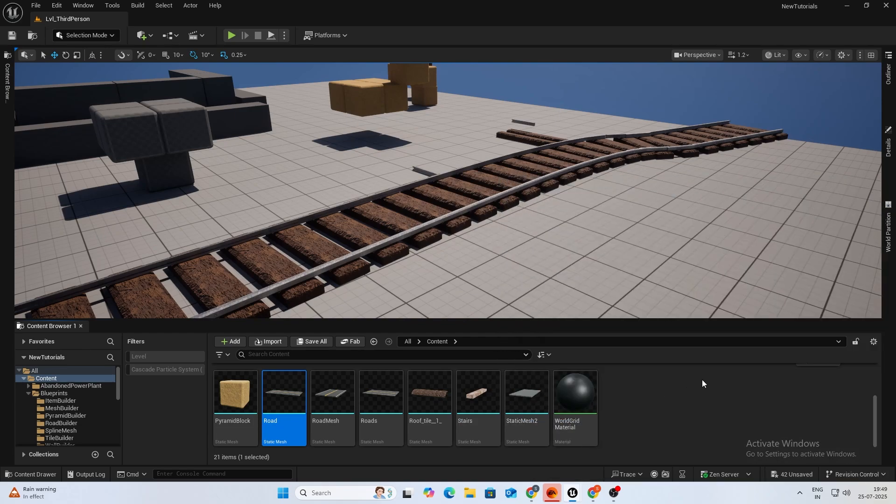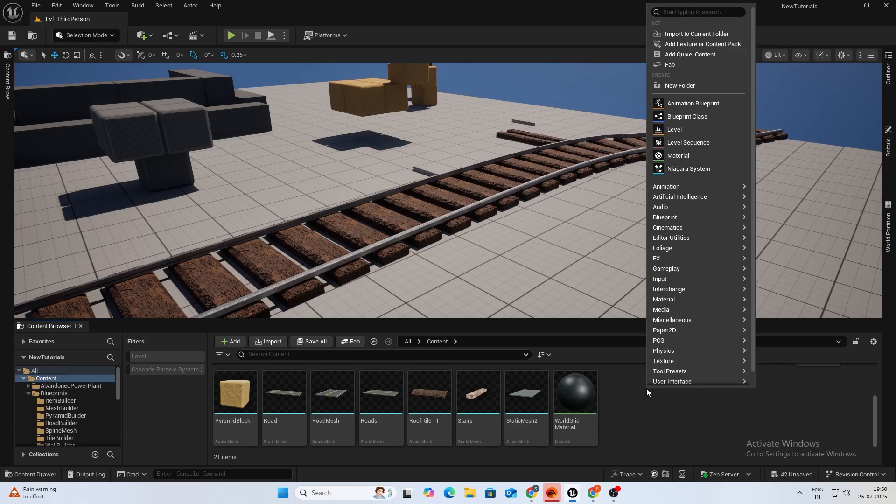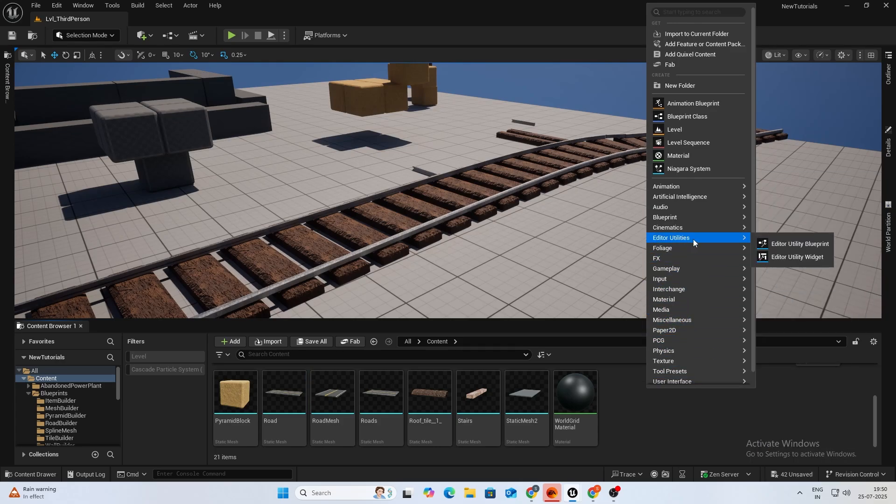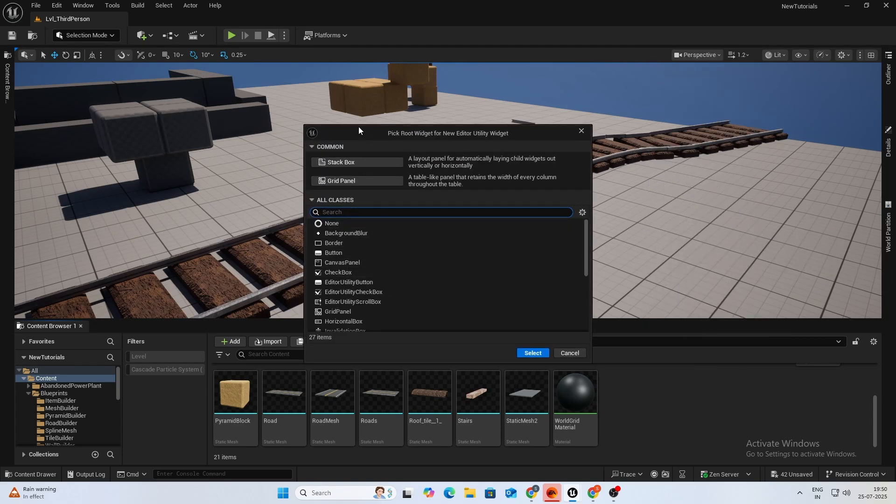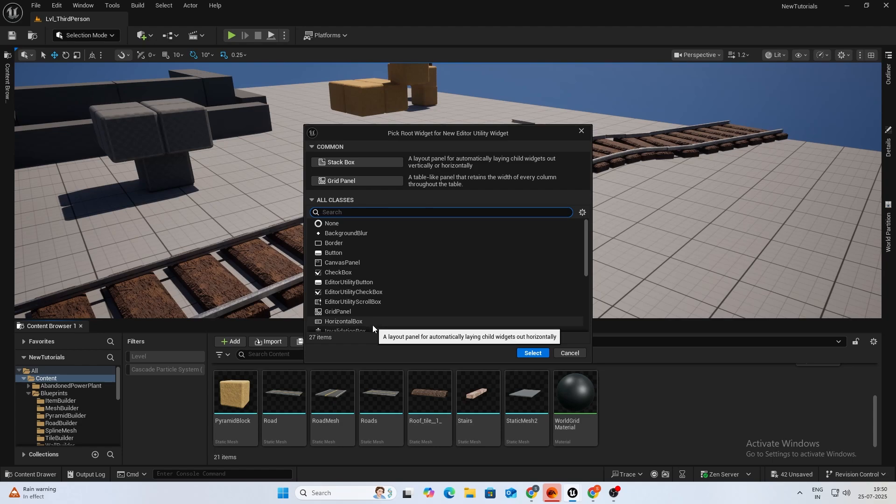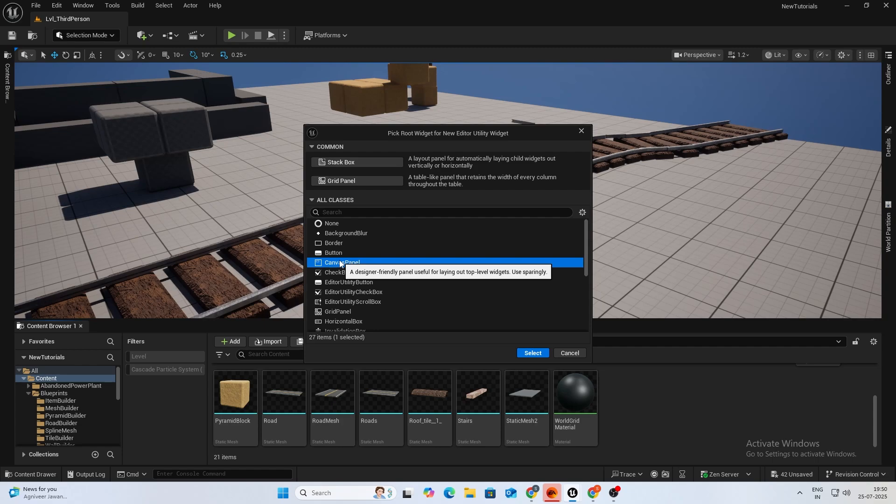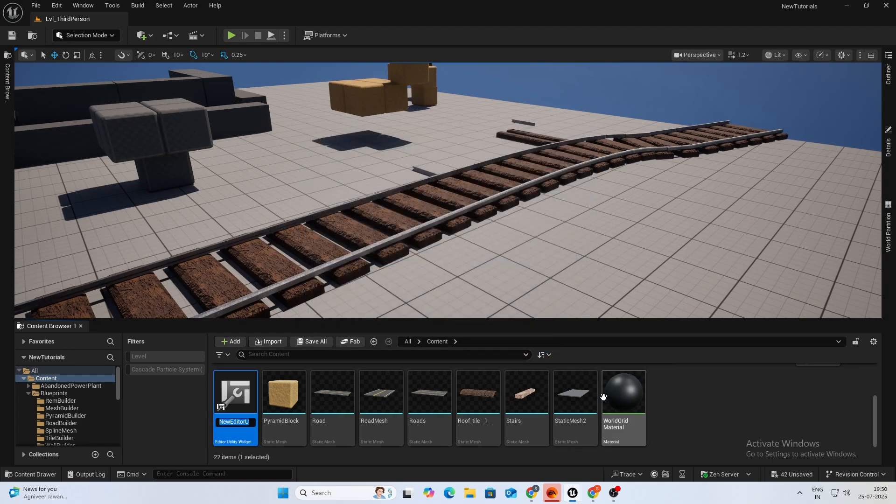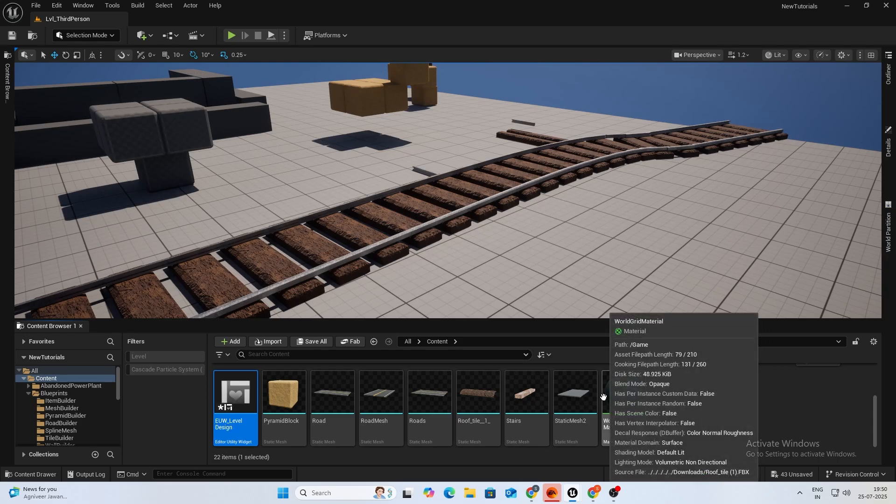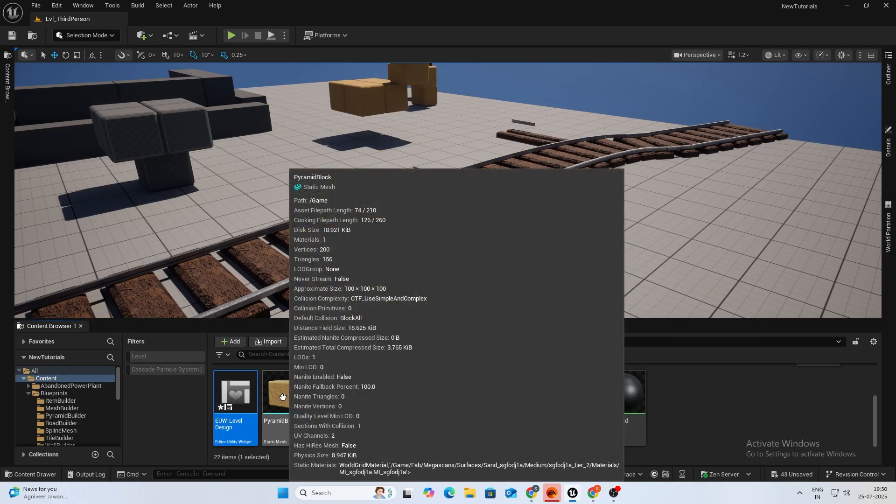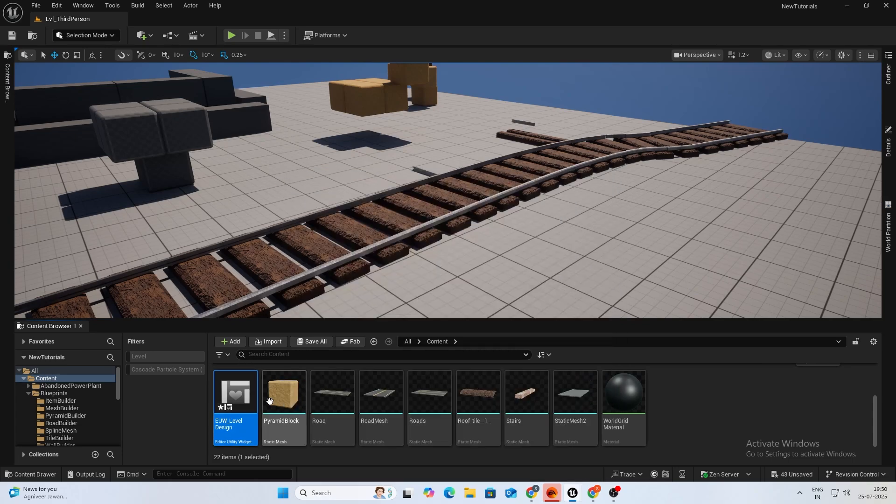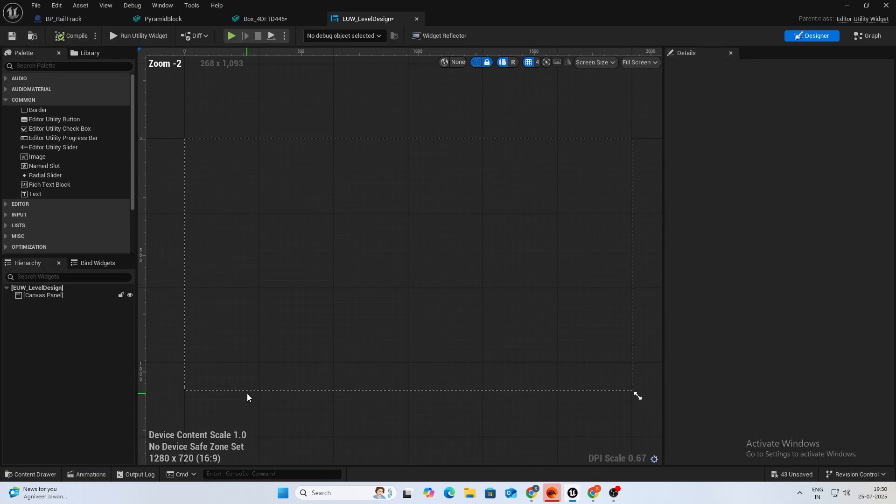If you go to rename all of them, it's going to take a lot of time. I'll first create an editor utility widget over here and you can see a lot of templates. I'll just choose the canvas since this is more of a tool use. We won't dwell a lot into aesthetics and stacking. I'll just select a canvas panel from all classes. Let's name it UW underscore level design.